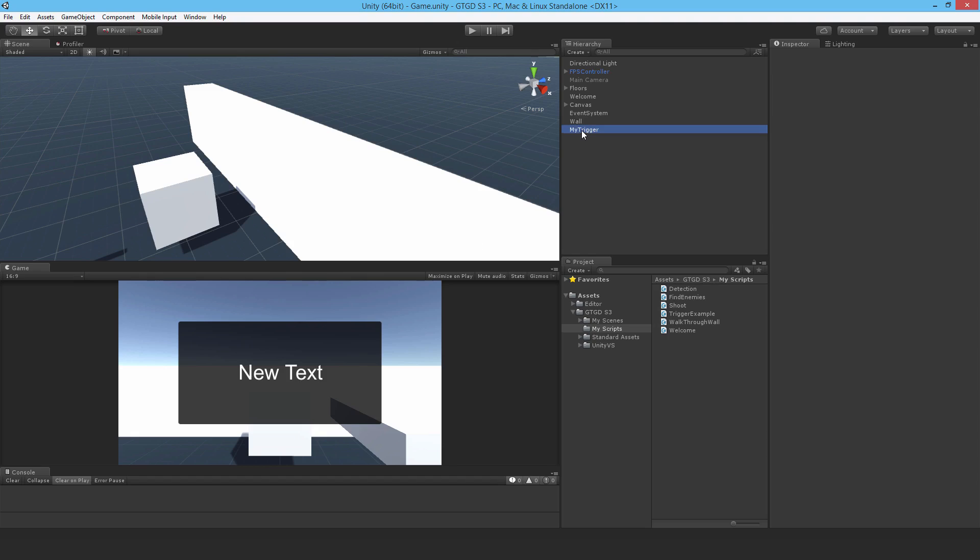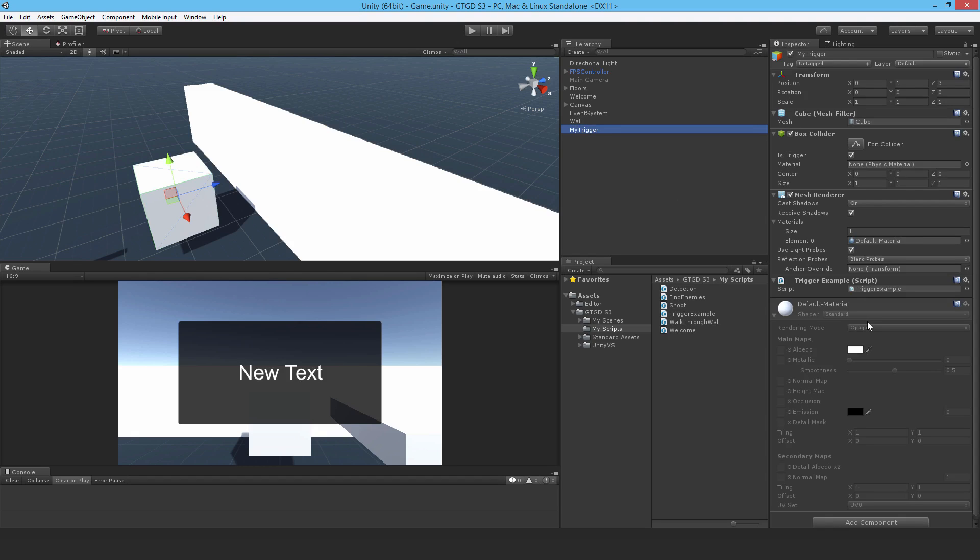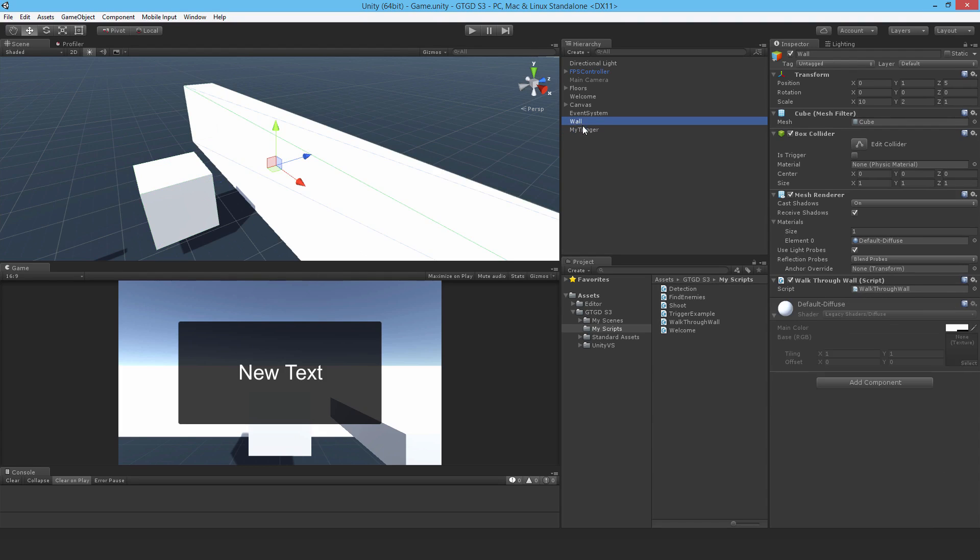What I'm going to do is use the my trigger, so when the player walks into it the trigger example script will have a reference to the wall to begin with. It will access the component walkthrough wall, run a method that will change the layer of the wall. So I'll show you how to do that.